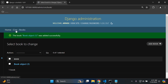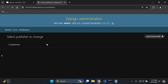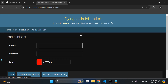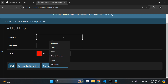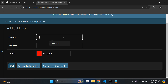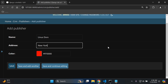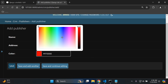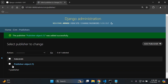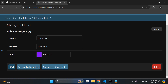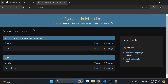Now go back to CRM and open the Publisher model. Create an object — the default color is red. Enter a name and an address such as 'New York', then change that color to a purplish color and save. As you can see, we've created those two objects and they each have a color field set accordingly.